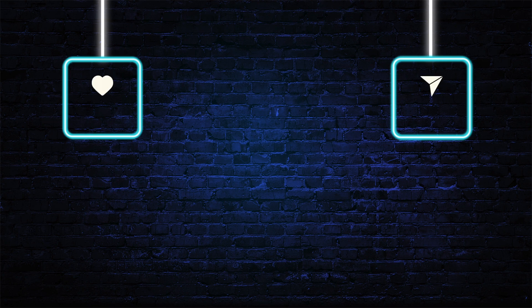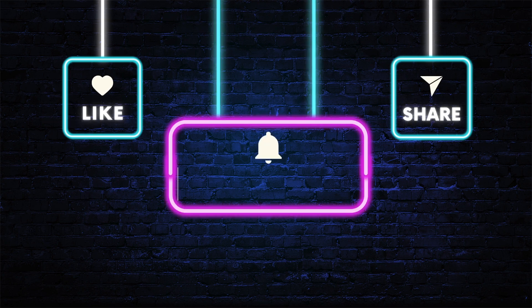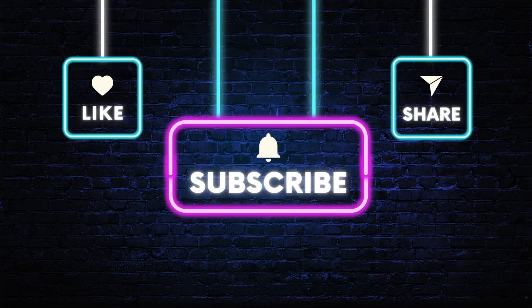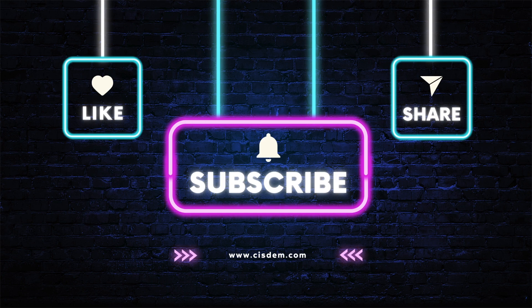That's it for today's guide. If you found it helpful, please give it a thumbs up and subscribe to the channel for more up-to-date guides.